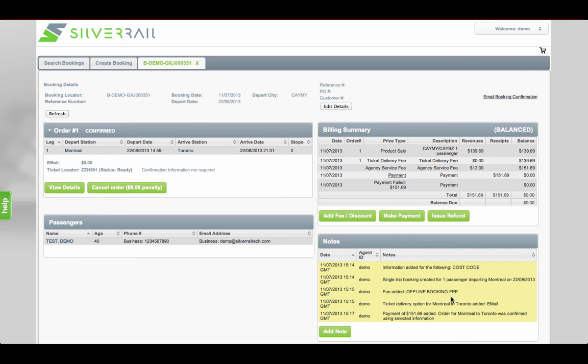Cancellations and refunds can also be processed via the tool and in many cases these are instant. We've designed the system to make it easy to use which means that training on average takes around 15 minutes.